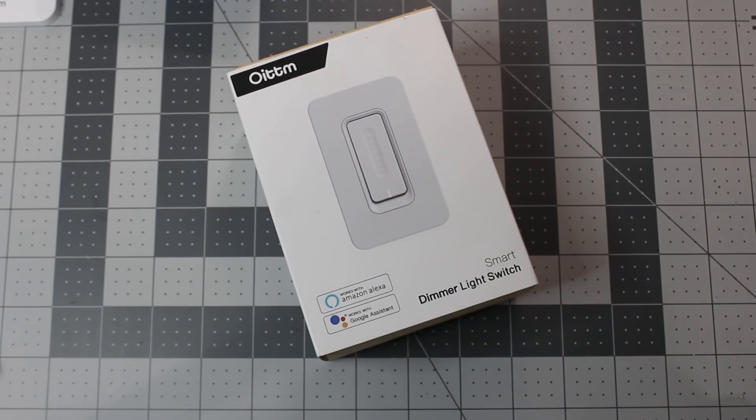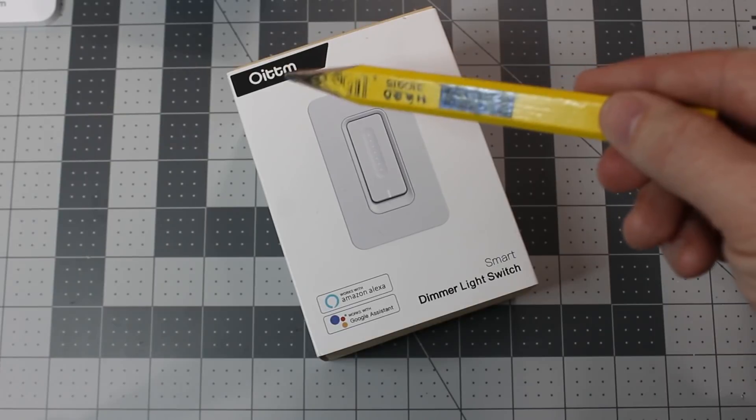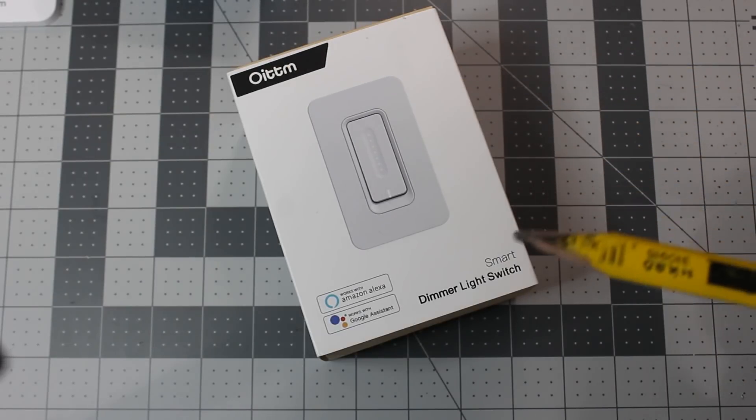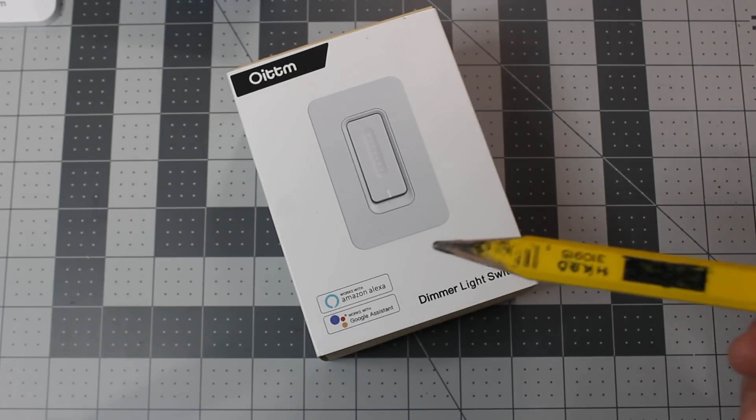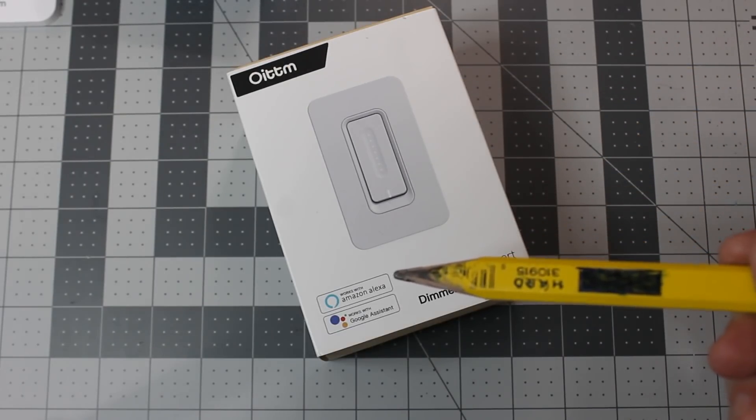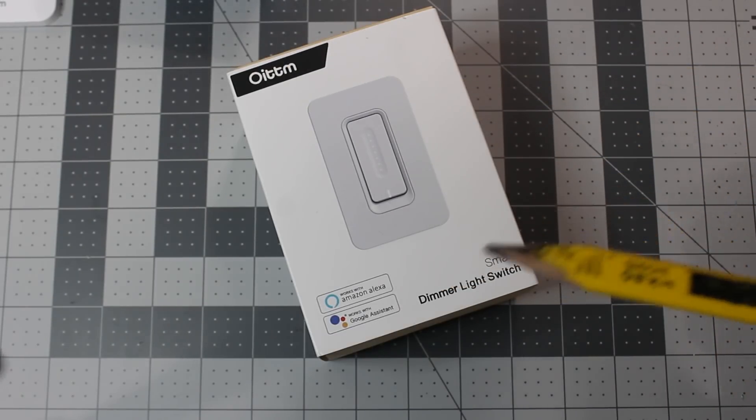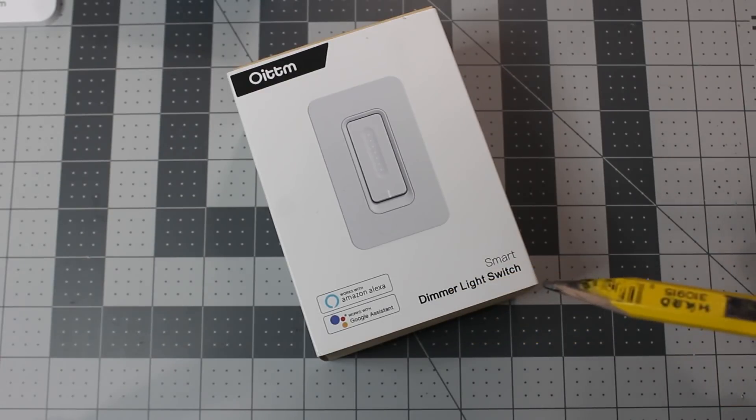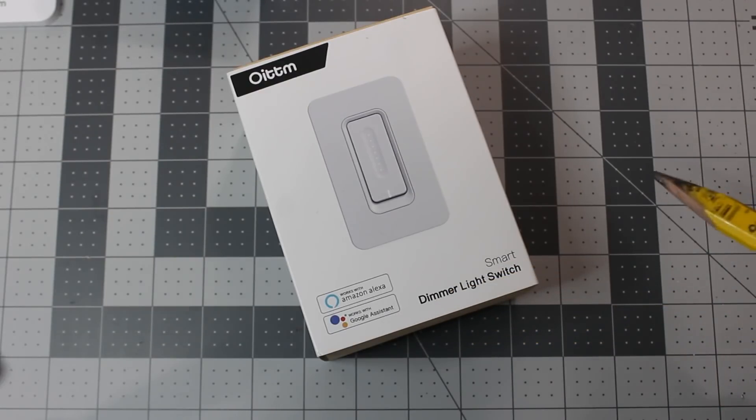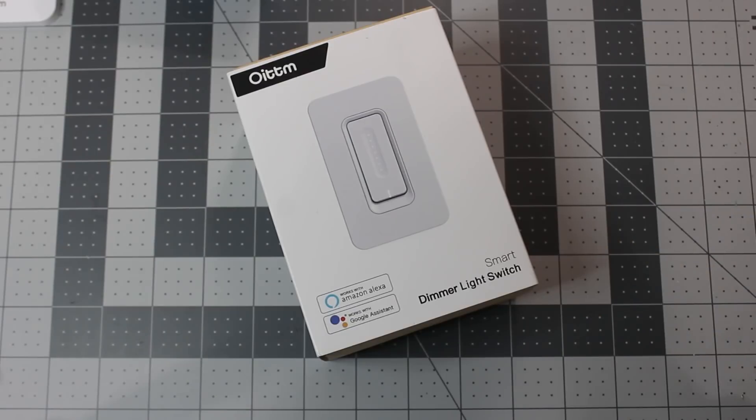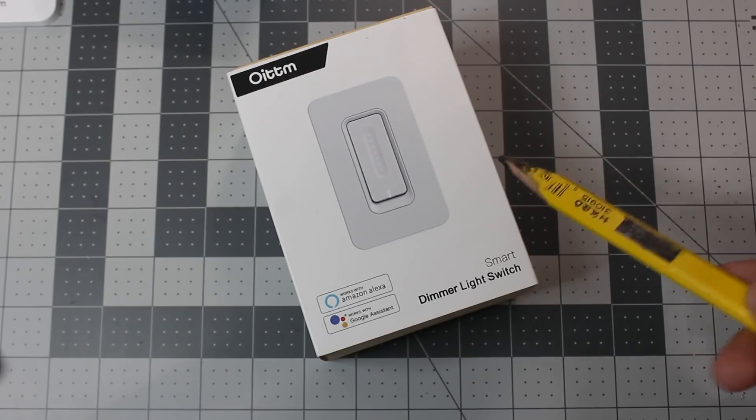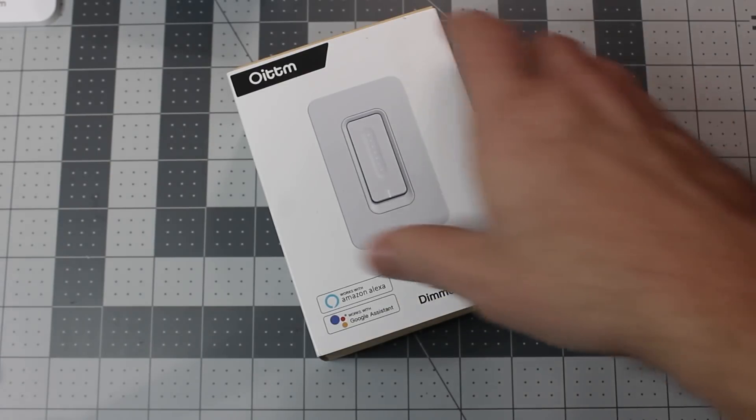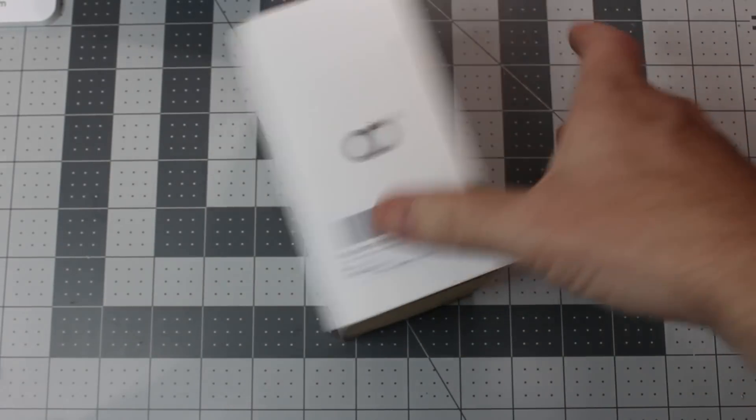Got this Wi-Fi dimmer off of Amazon. I saw it had an ESP chip in it, so it caught my eye. It works with various voice assistants, but we're going to be using it with Home Assistant or some other home automation software once we put Tasmota on it.